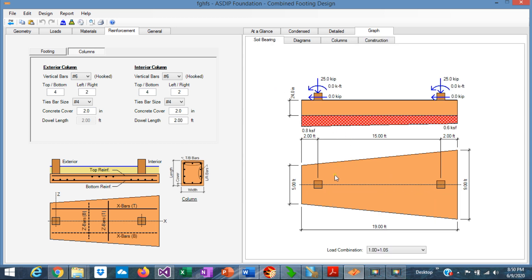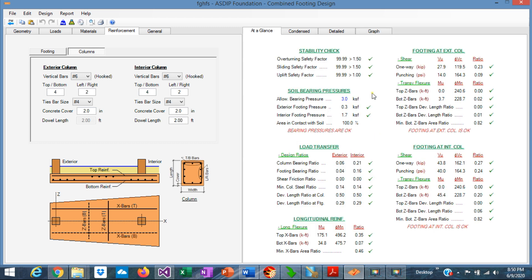The program also checks the bending and the shear in the transverse direction, and designs the rebars accordingly. It's a similar situation of a spread footing in that transverse direction. So a combined footing is designed as a spread footing in the transverse direction, and as a beam in the longitudinal direction.